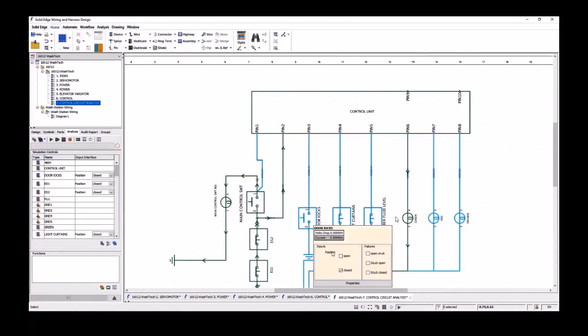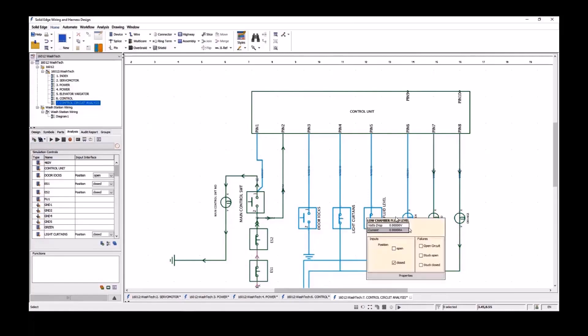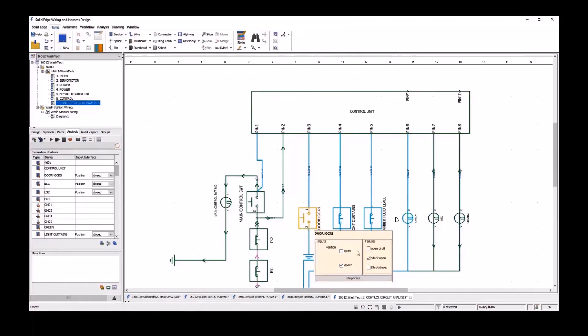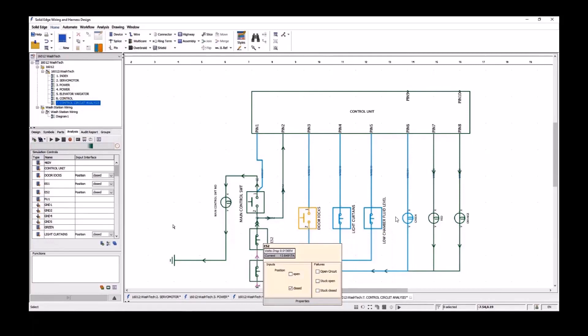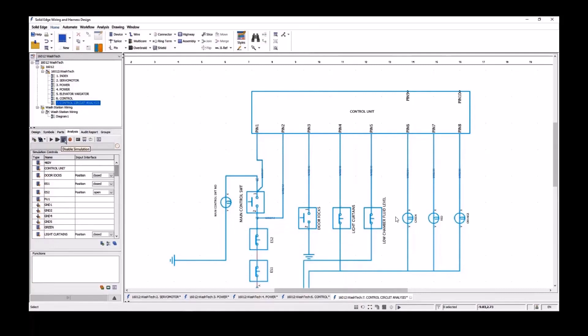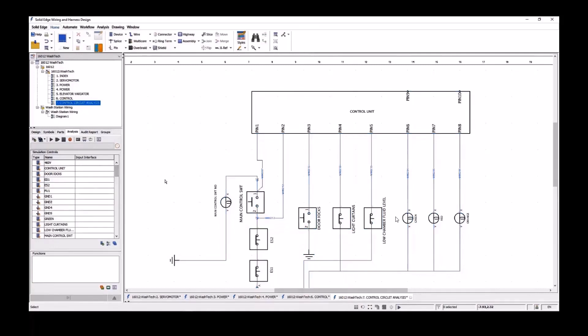We can also introduce failure conditions on devices to further check the results. Next we will simulate pressing the emergency stop switch while the machine is running. This will break the circuit and stops the machine as indicated by the light tower changing to red and orange. A simple resetting of the switch reestablishes the connection and the machine can continue.